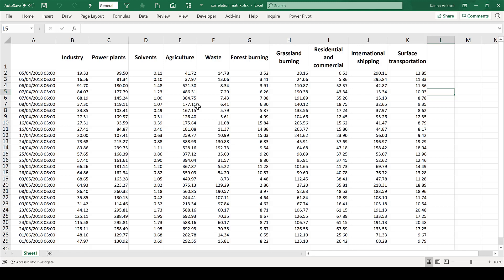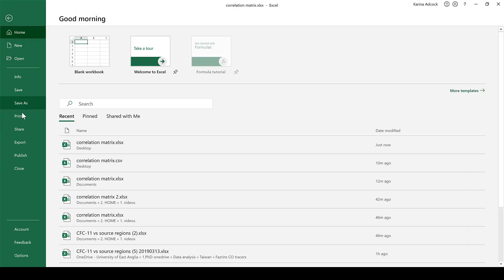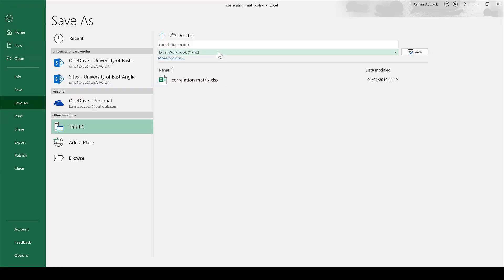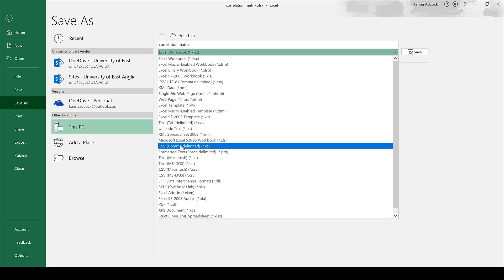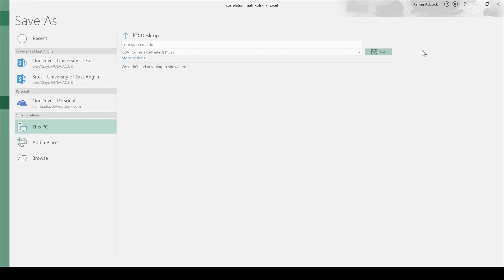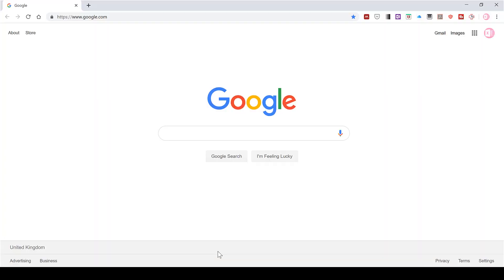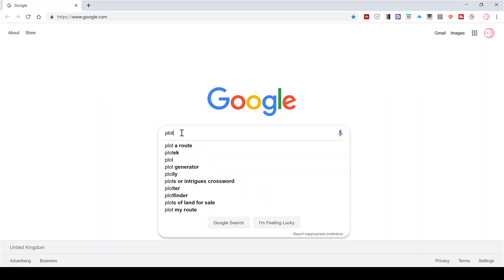Okay, so first of all, in order for this to work, the spreadsheet needs to be converted into a CSV file. This is nice and easy to do. Just go to File and Save As, then change the file type to a CSV file and save it.